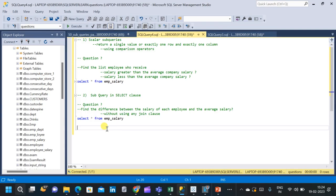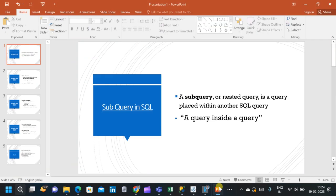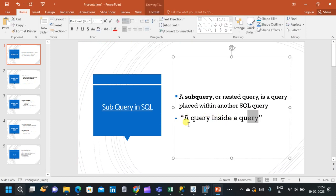In this video, we will see different types of subqueries that we use in SQL. Basically, a subquery or nested query is a query which is placed within another SQL query — or simply, a query which is inside another query.